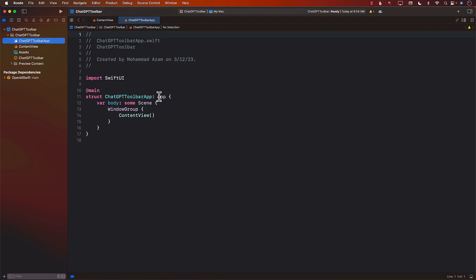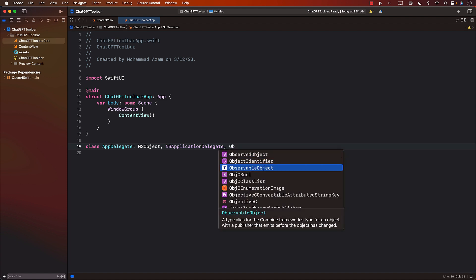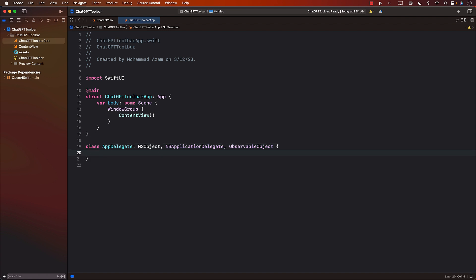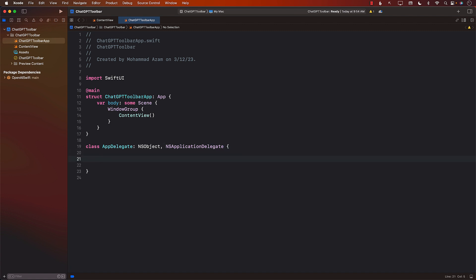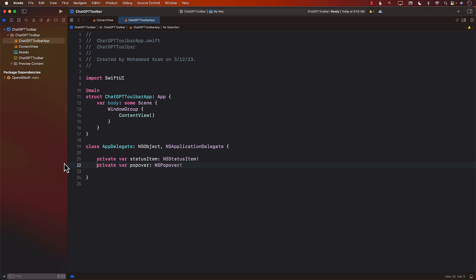I'm going to go to the ChatGPTToolbar app file — this is the starting point of our app. We want to create an AppDelegate class that conforms to NSObject and NSApplicationDelegate and is an ObservableObject. Actually, since we don't have any published properties, we can go ahead and remove ObservableObject, but we'll keep an eye on whether it's needed.